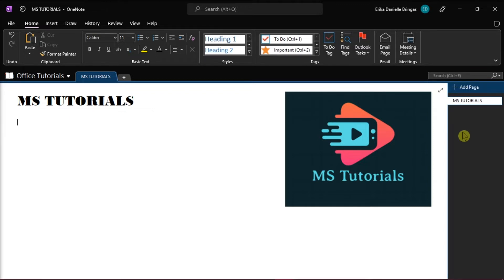Now, by default, when you access a notebook, a copy is automatically downloaded to your device and saved in a hidden, special format.